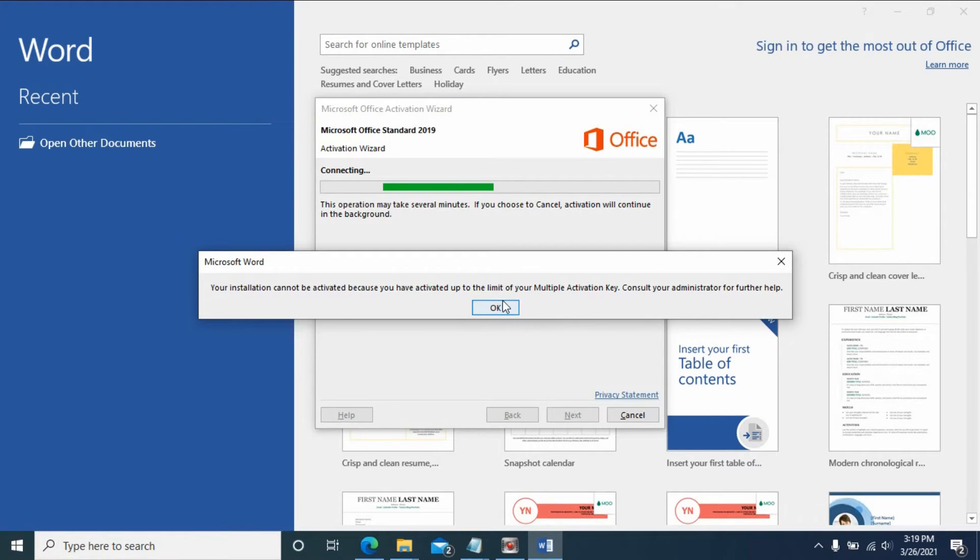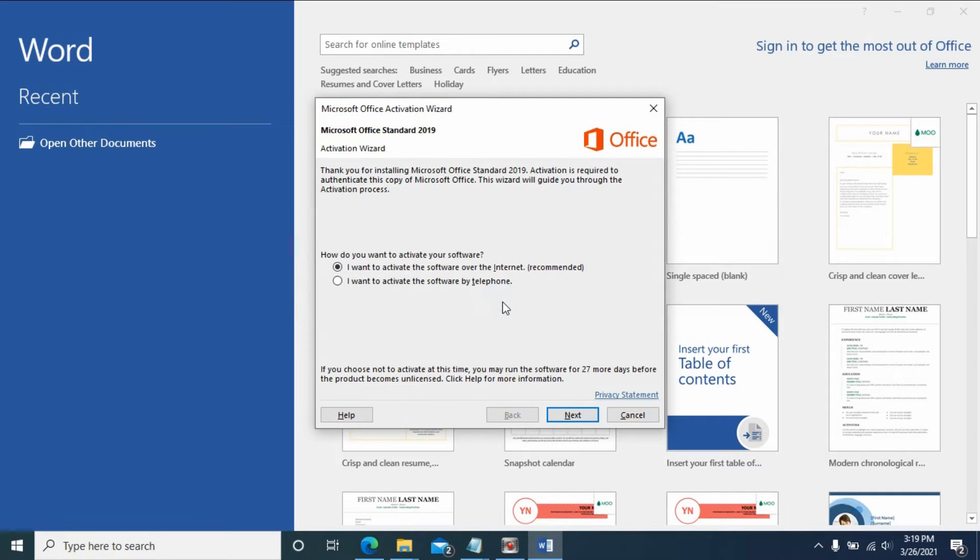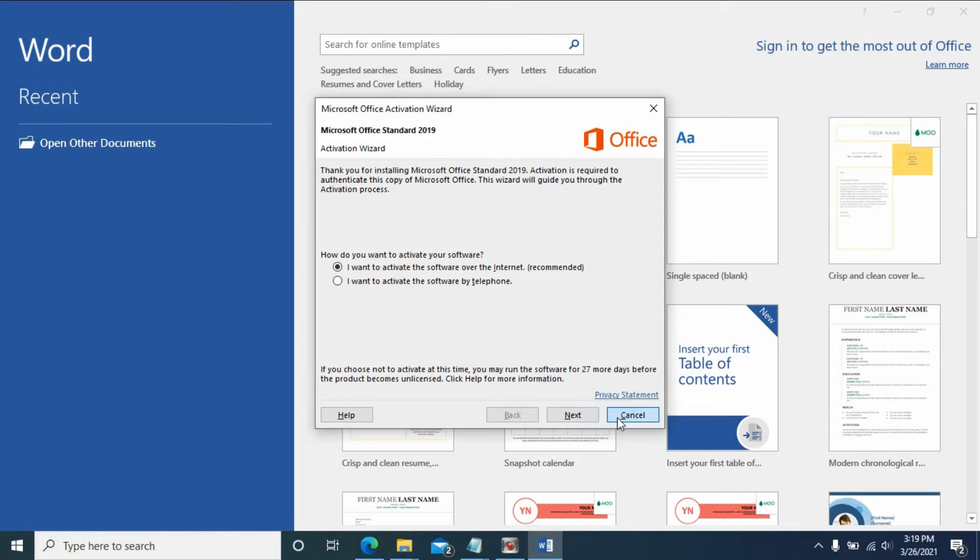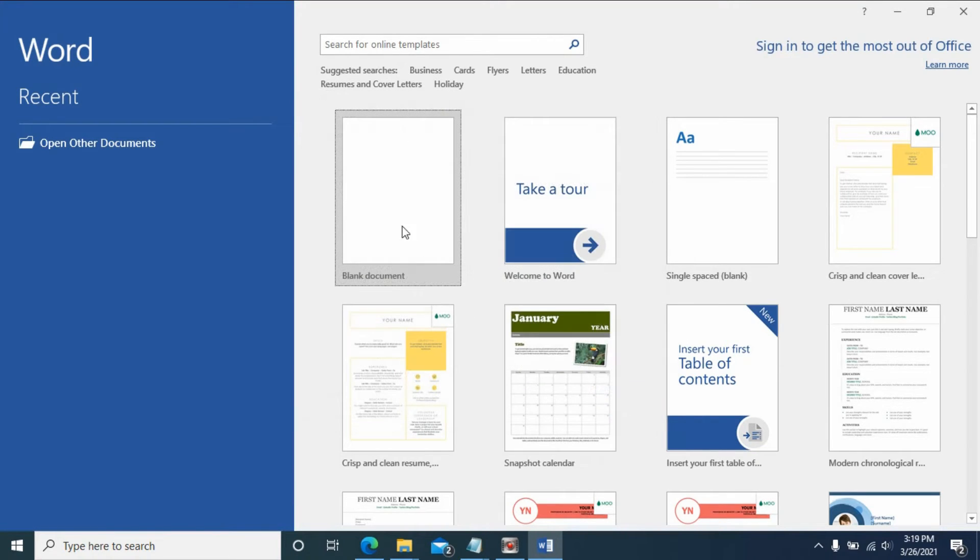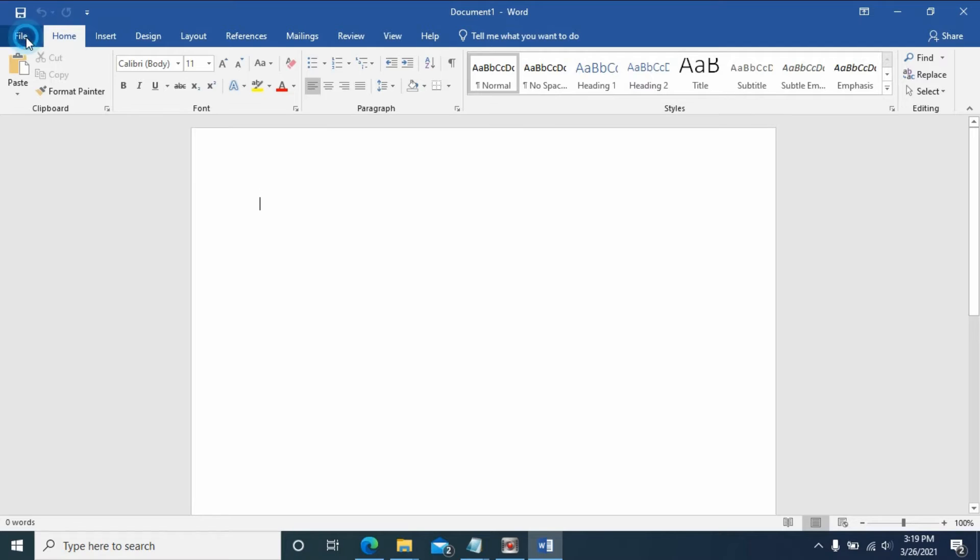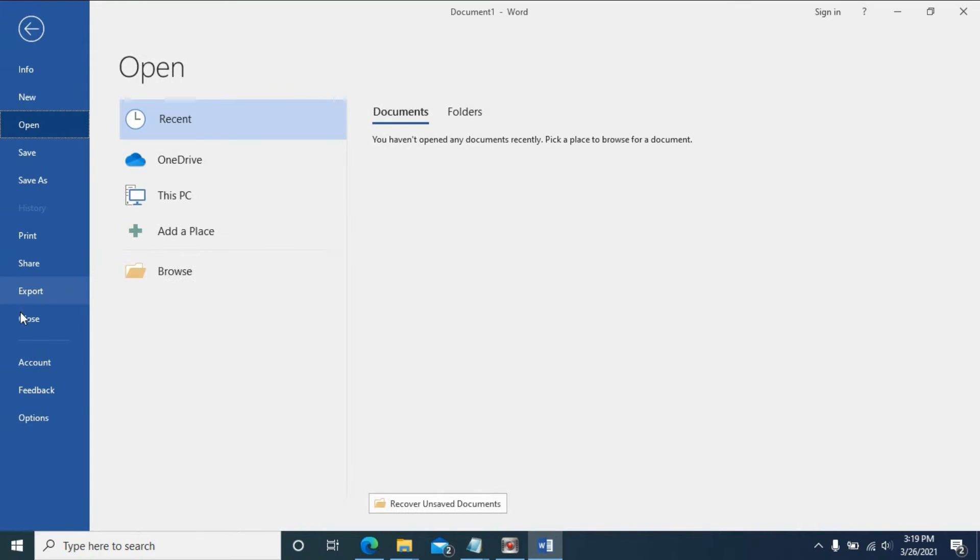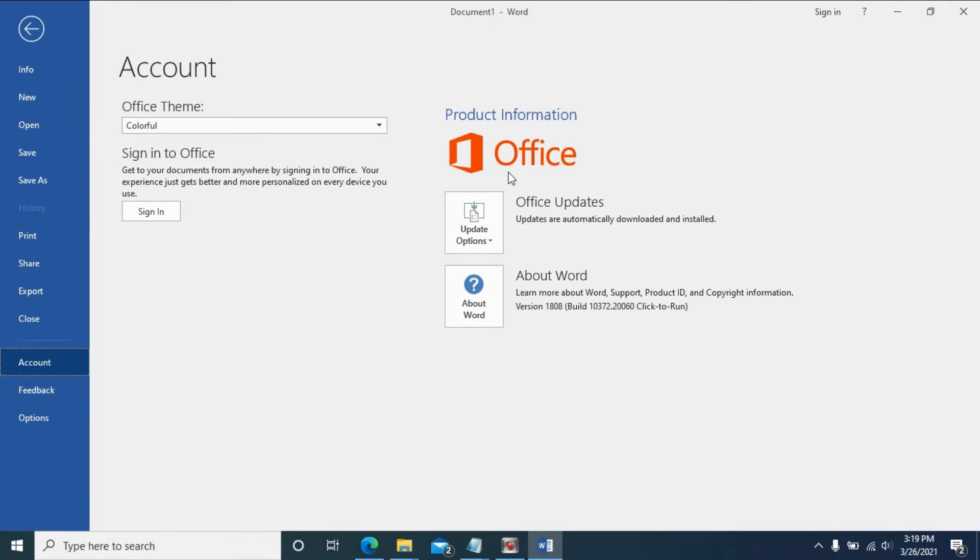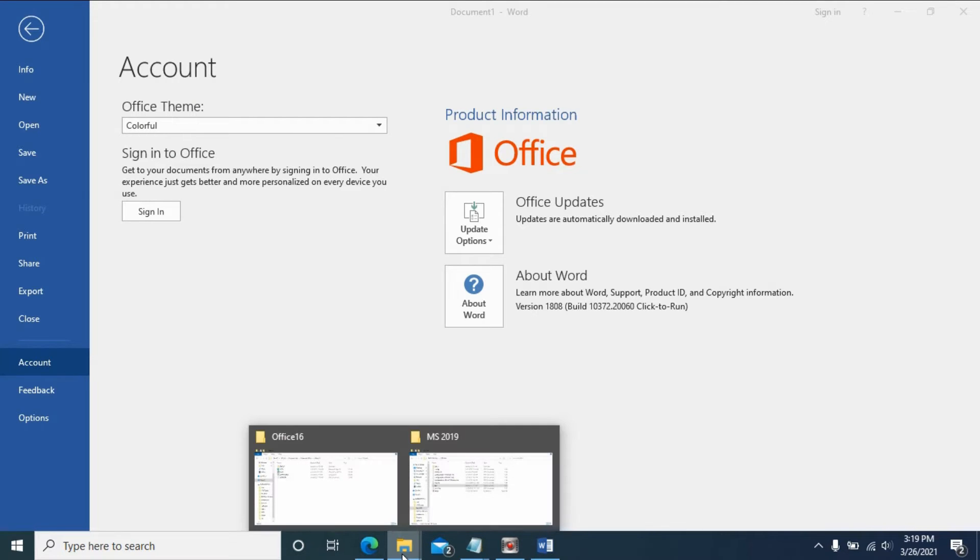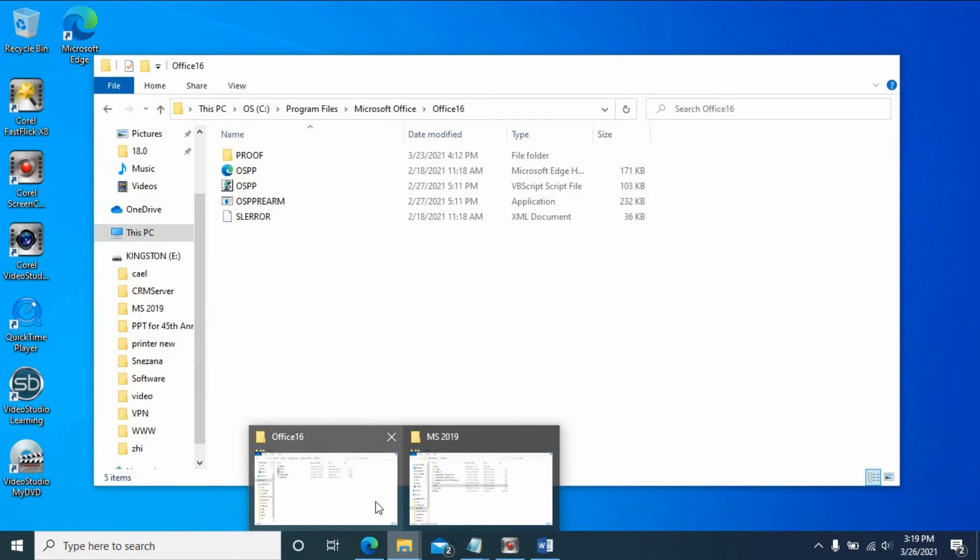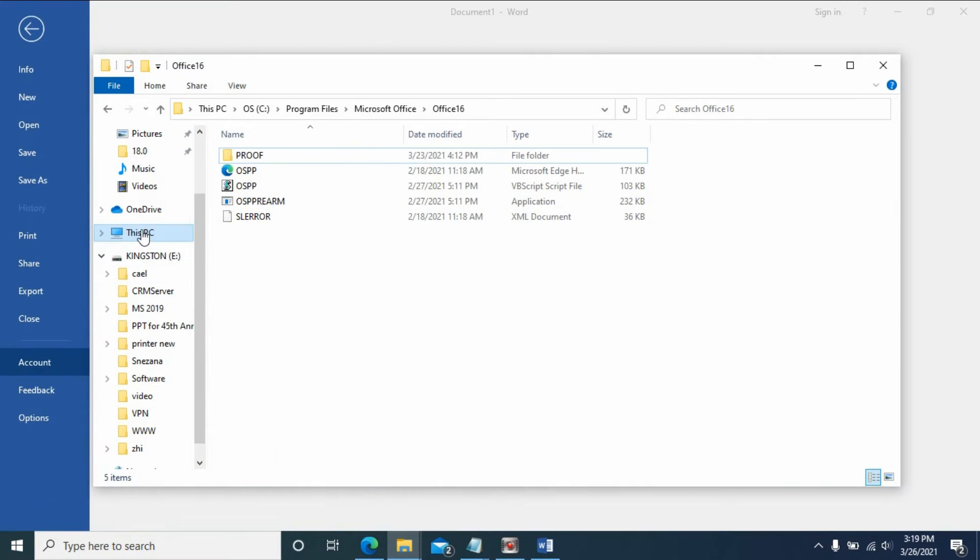That means I need to change the current key. Let's cancel this first. If you go to the account section, you don't have the change key option here.